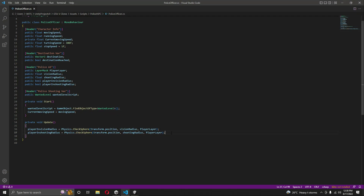In the previous video we created all of the variables and assigned the scripts. In this video we will allow the police AI to walk from one waypoint to the other.